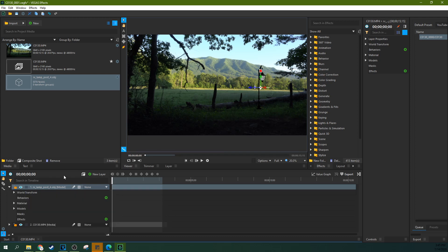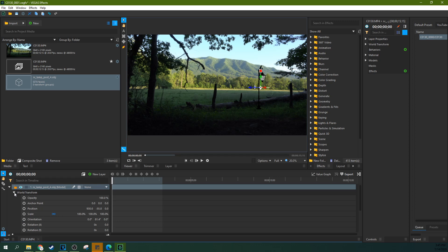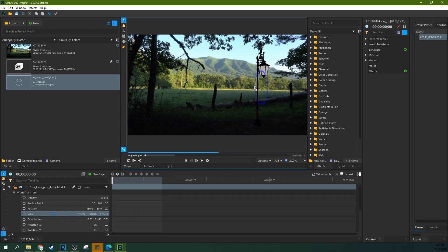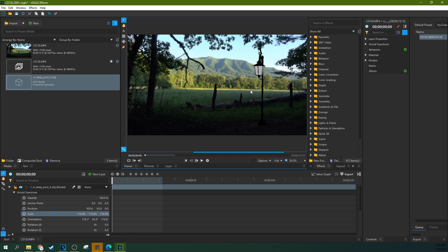A couple of things we're going to note - World Transform. You can actually manipulate the scale as well, and that will give you a lot more control over how your lamp looks in the scene.